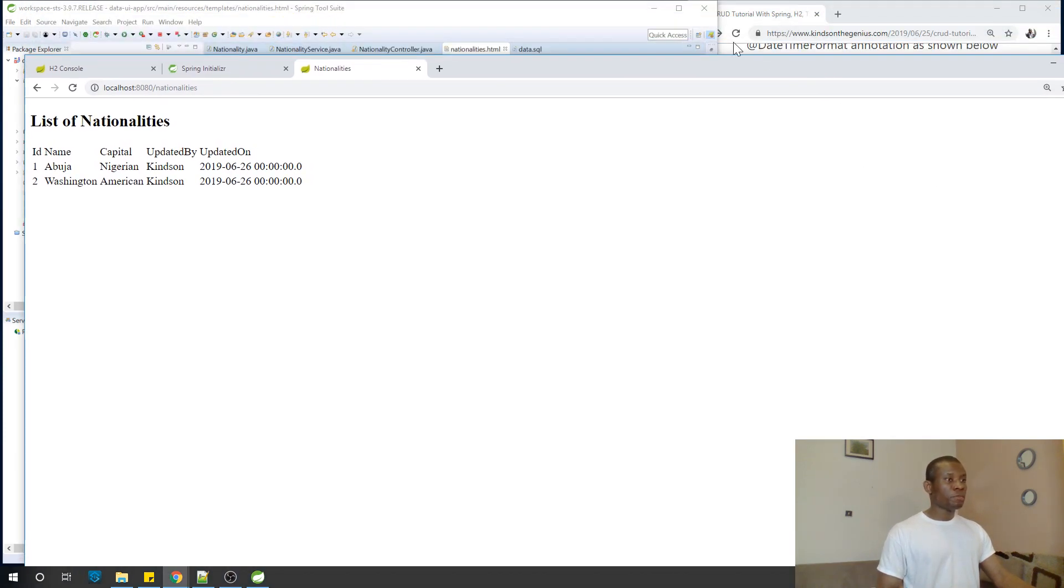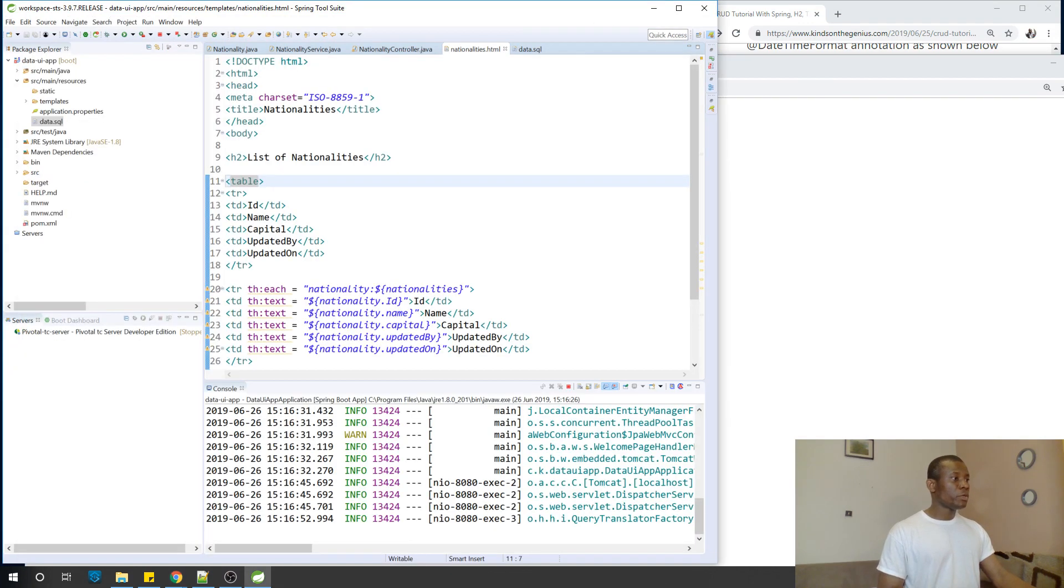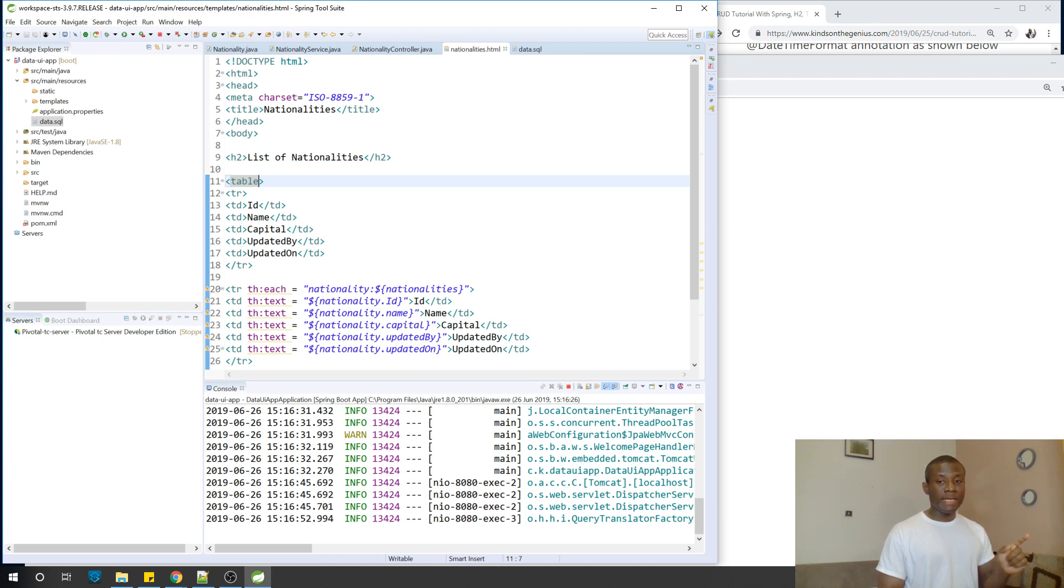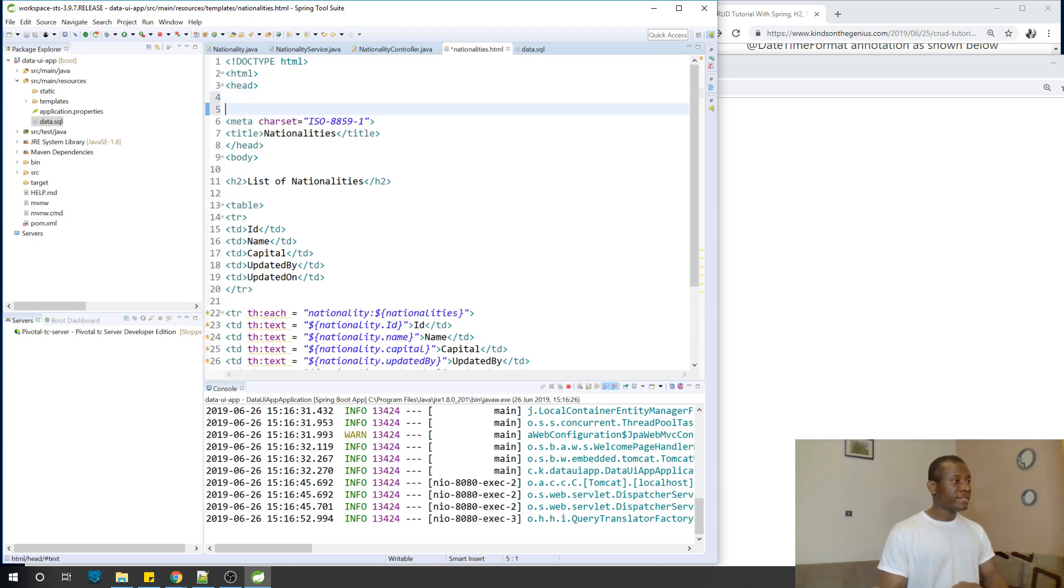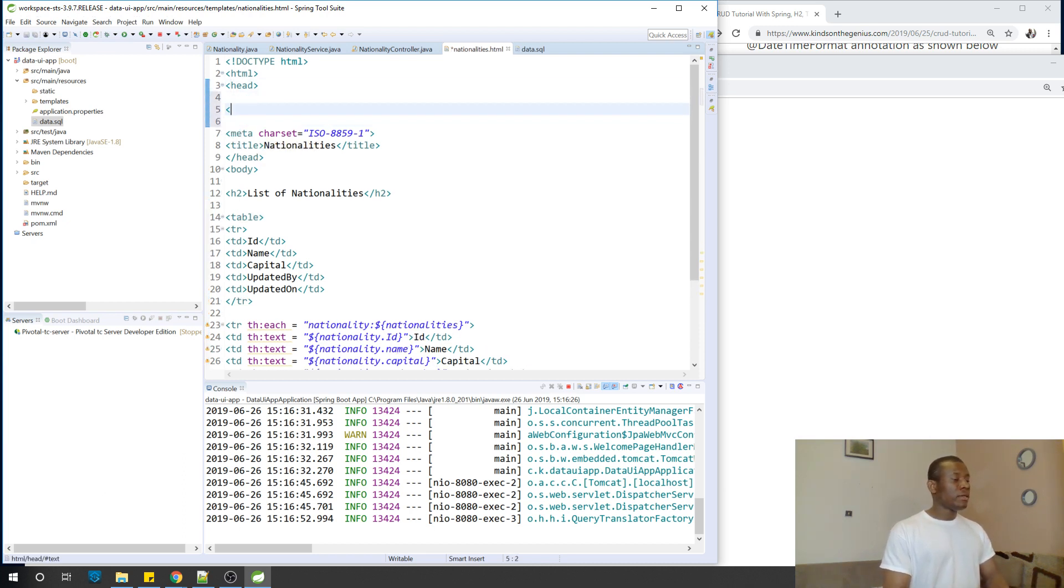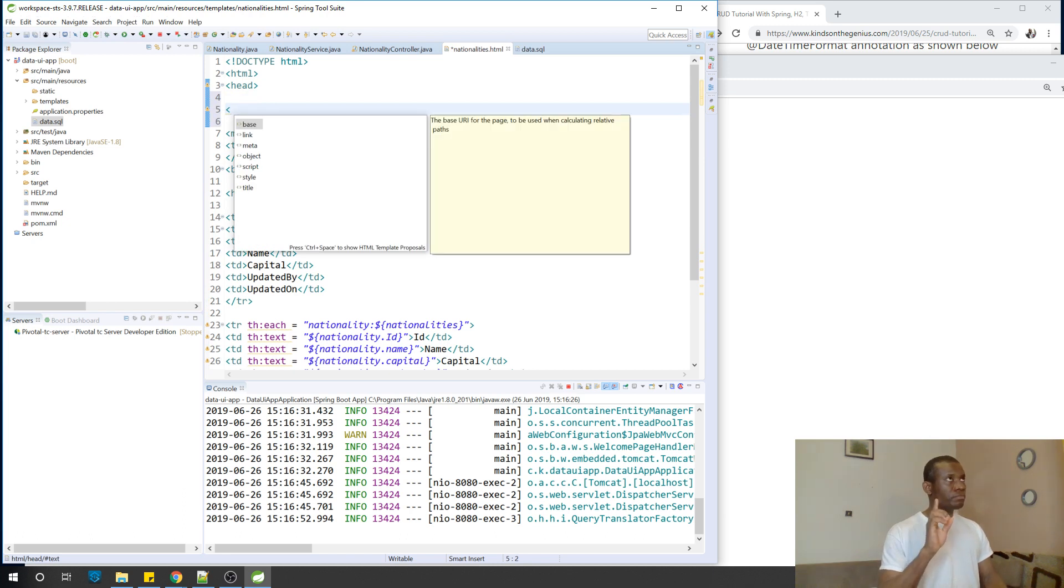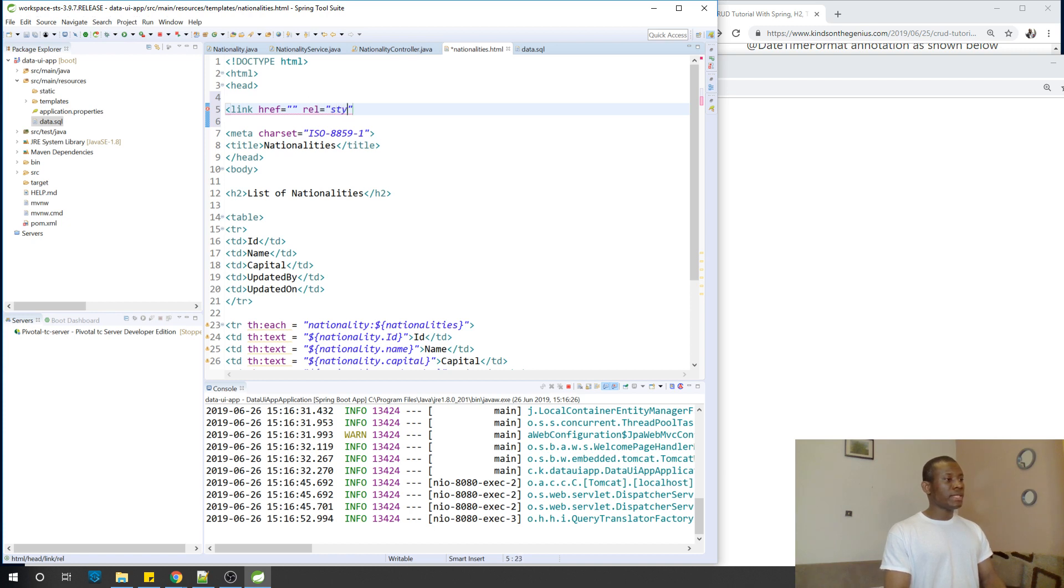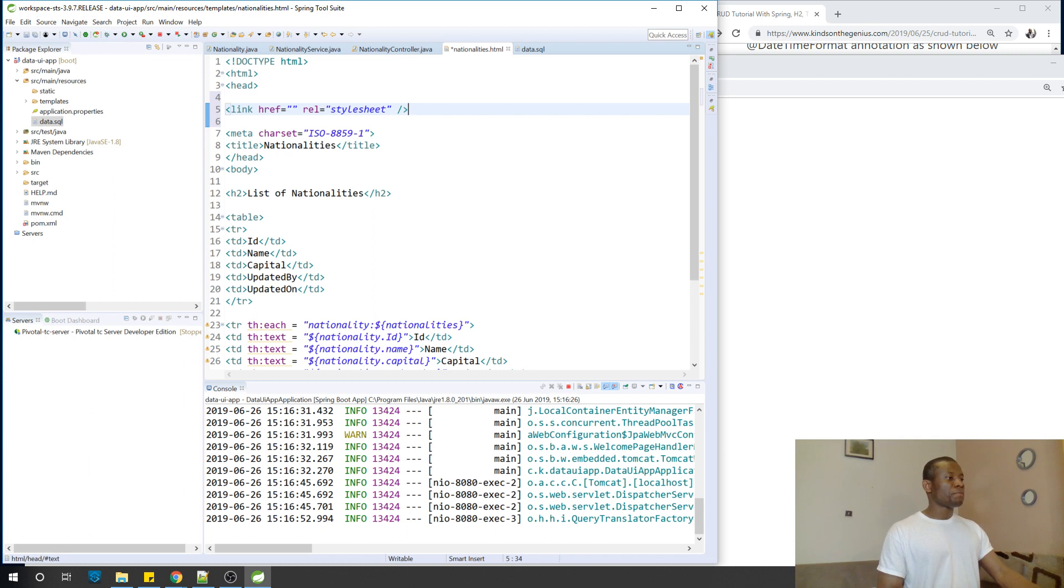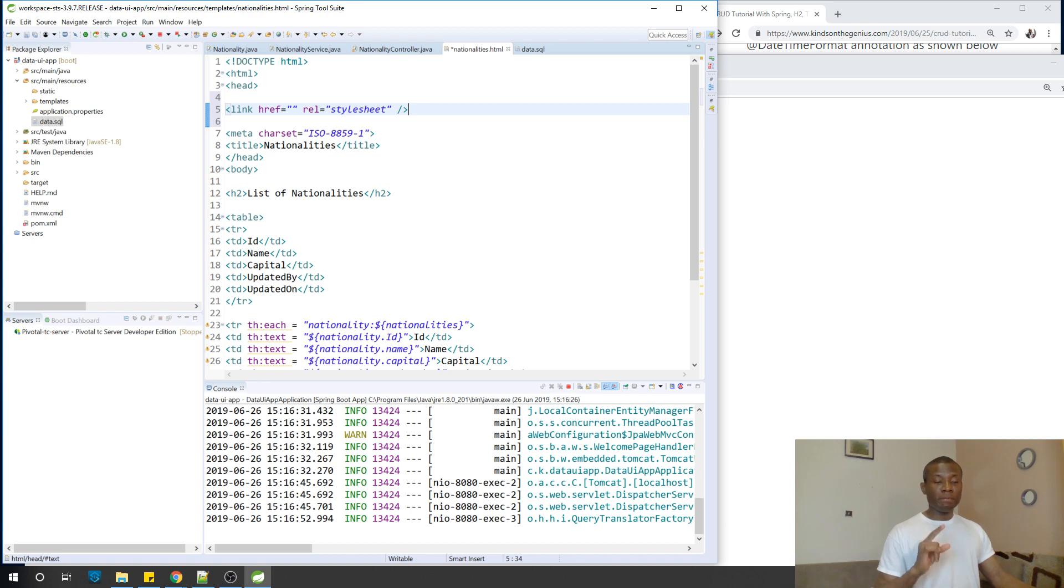What I am going to do is go to the HTML file and add the Bootstrap CSS file here. In the header section, I'm going to say link, href is equal to, and we have rel equal to stylesheets. We need to enclose this. Where is this CSS file located? Remember we added the Bootstrap dependency to our application.